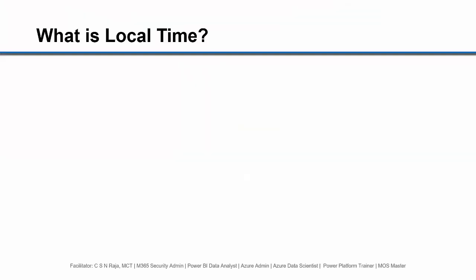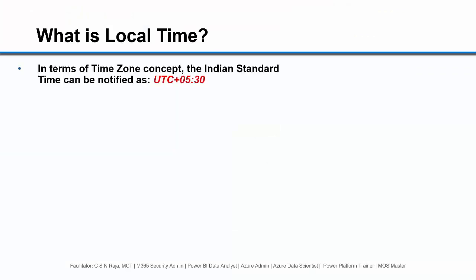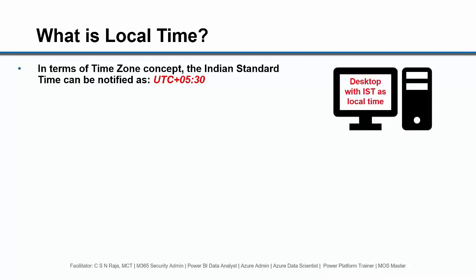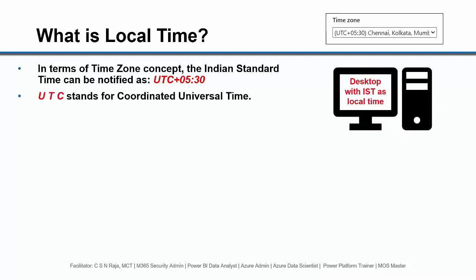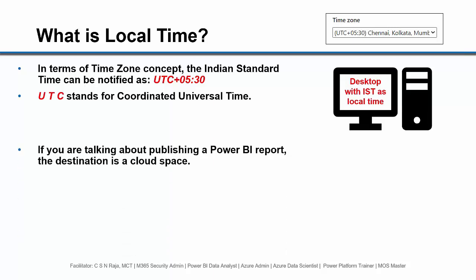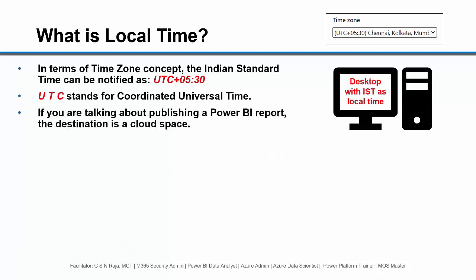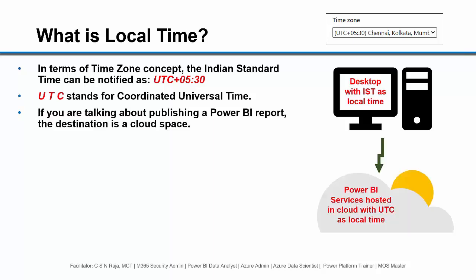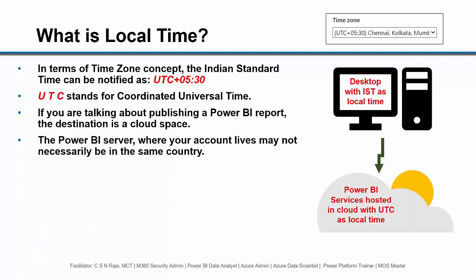I am back to pavilion with the same old question: what is local time in terms of time zone concept? The Indian Standard Time can be notified as UTC plus 5 hours 30 minutes. UTC stands for Coordinated Universal Time. If you are talking about publishing a Power BI report, the destination is a cloud space. The Power BI server where your account lives may not necessarily be in the same country.